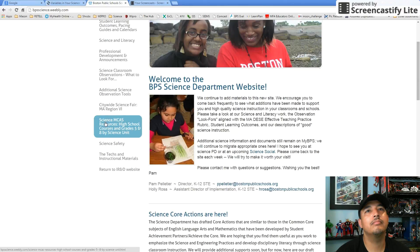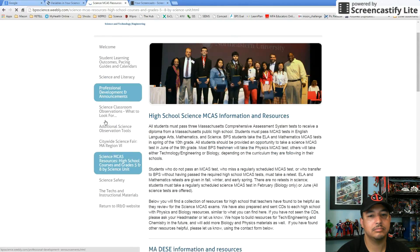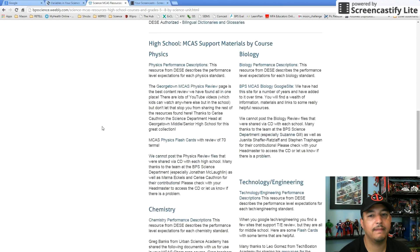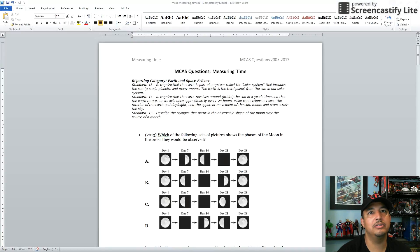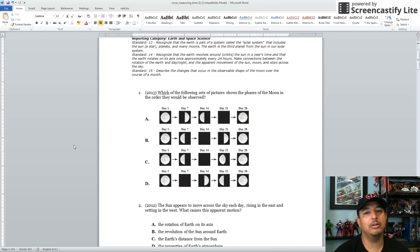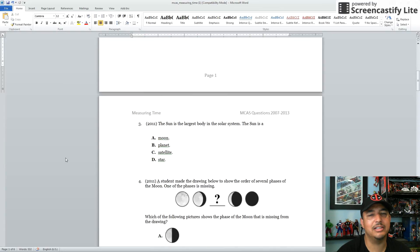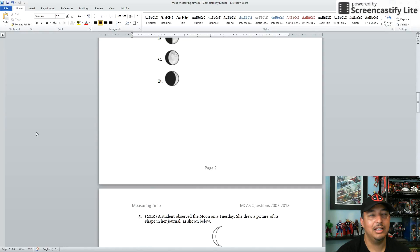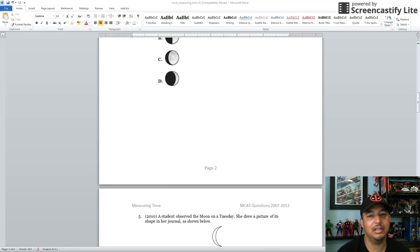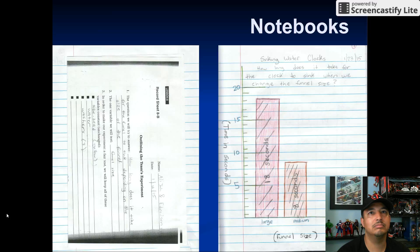Please note that the BPS Science Weebly page has sample MCAS questions. They're organized by grade level and by unit, and each link has MCAS-type questions based on that particular unit. An important note is that this unit teaches students other skills and content and makes many interdisciplinary and cultural connections. It is rich with cultural references and cross-disciplinary subjects as well.